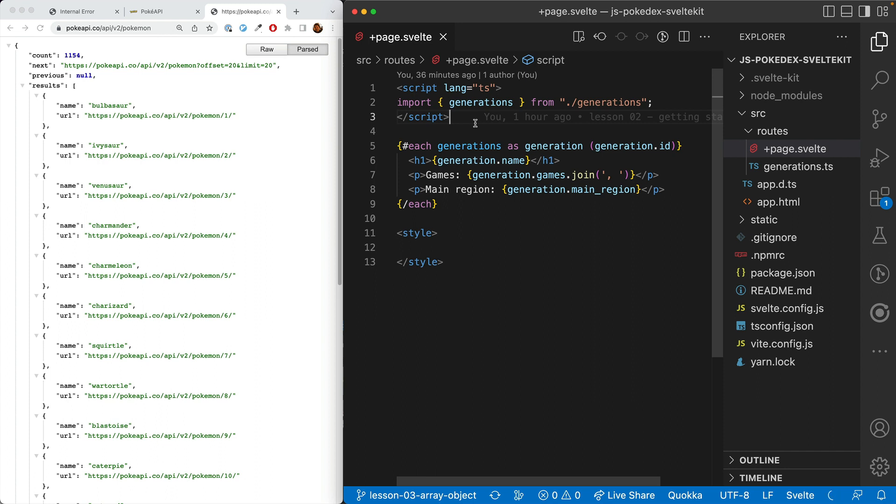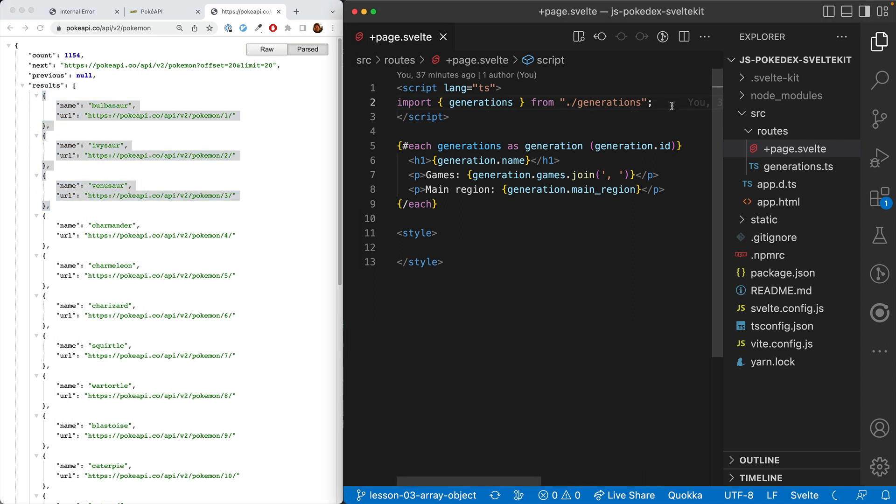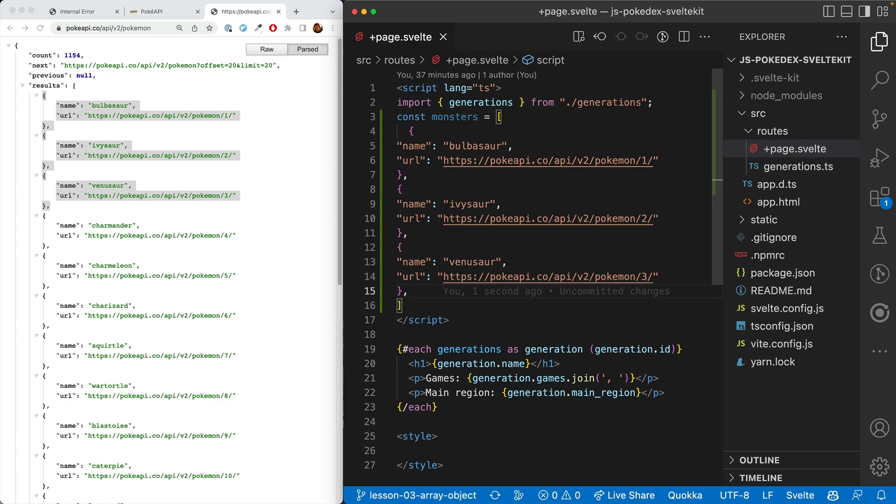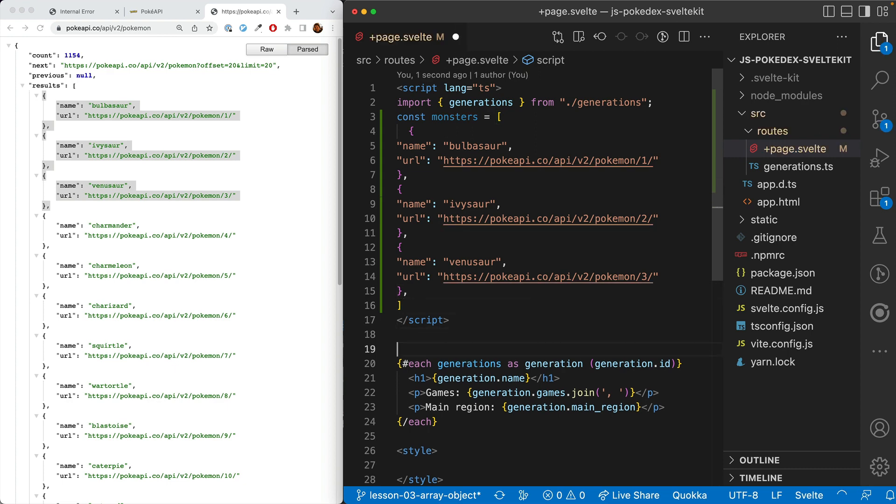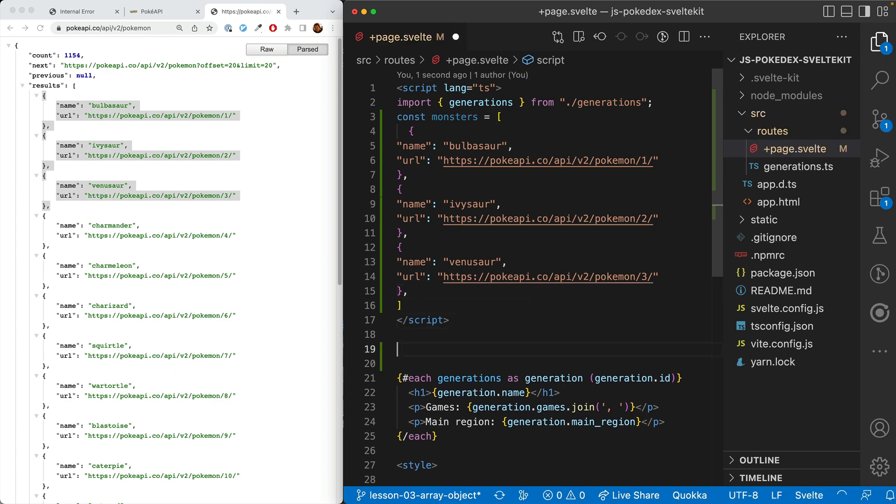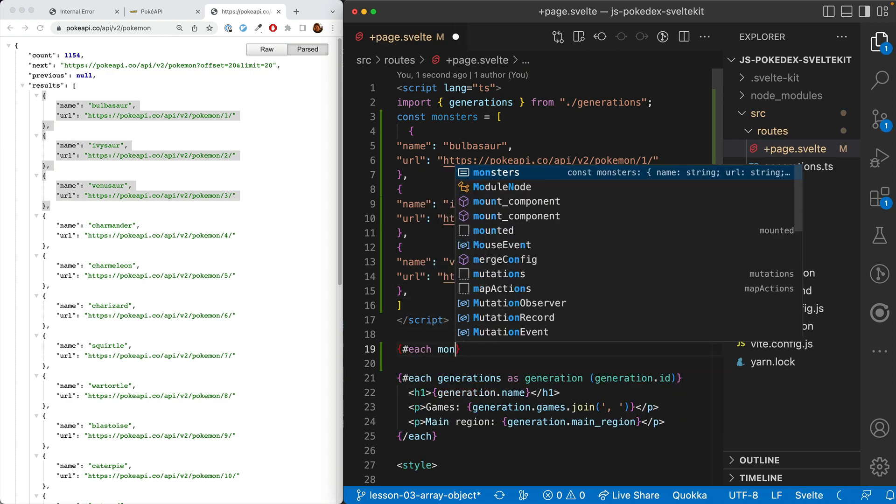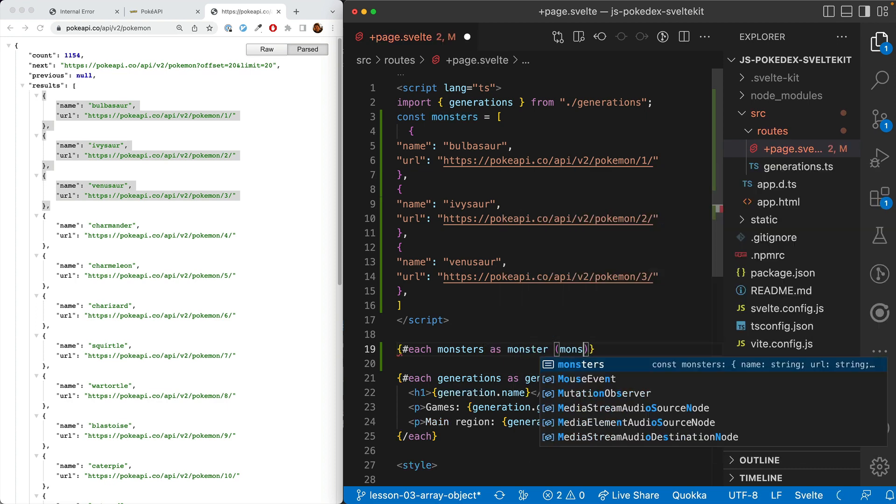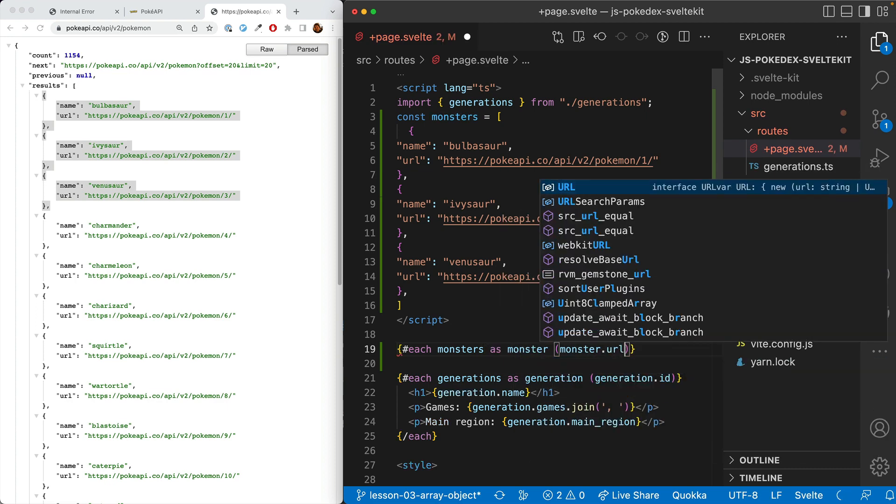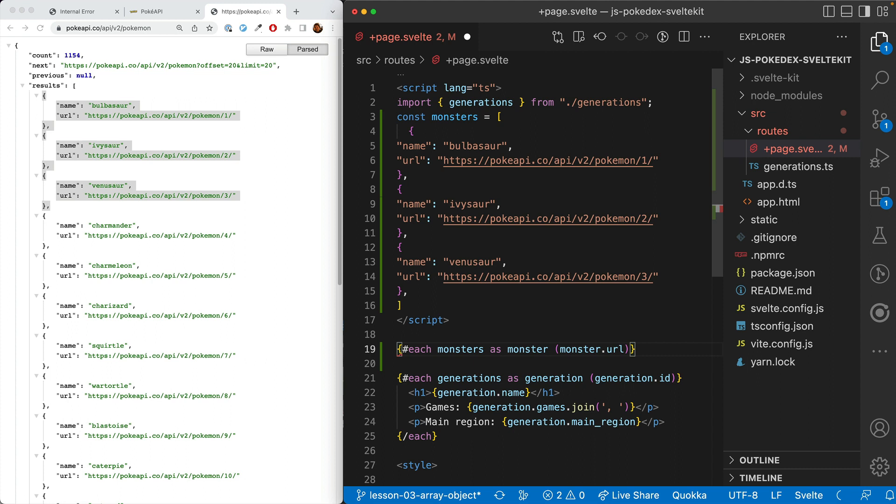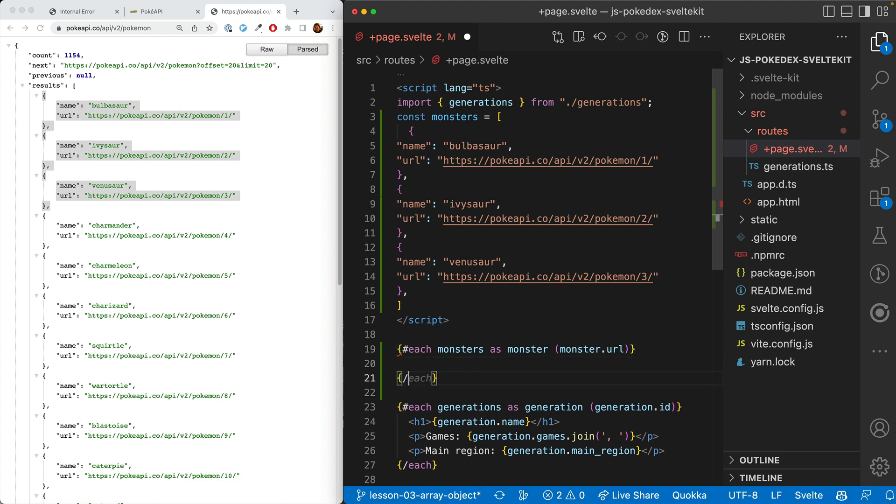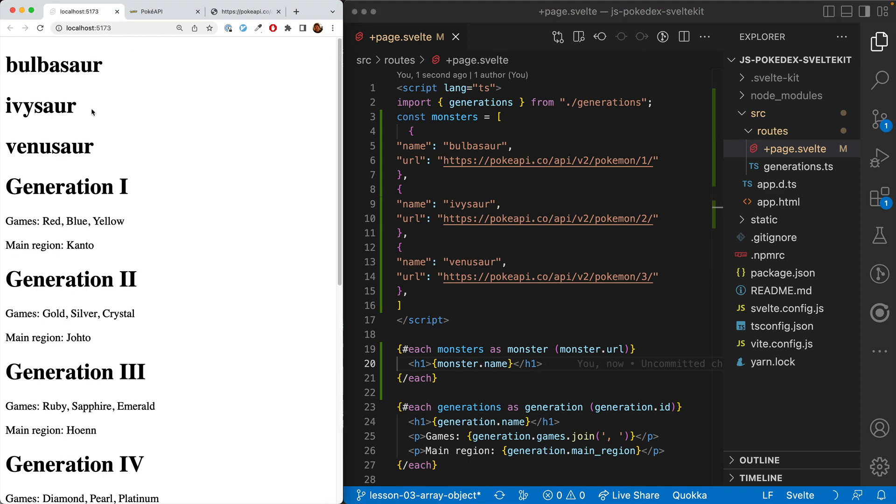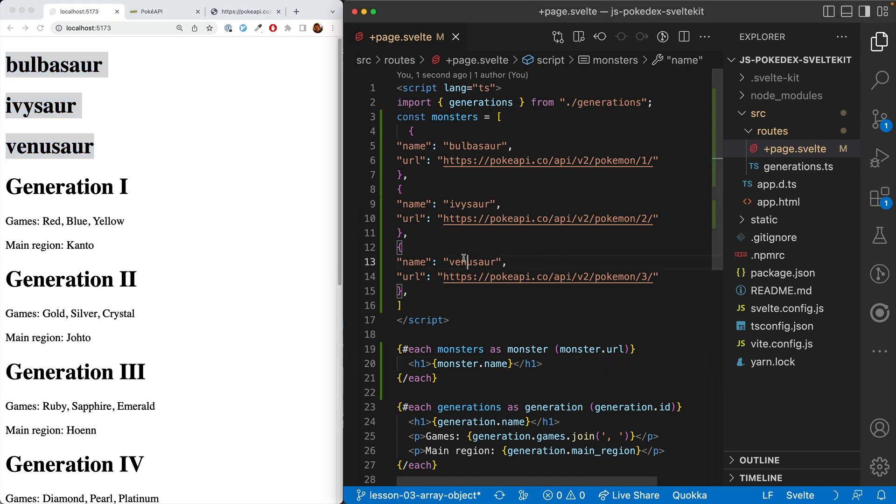Let's take this step by step. First, we'll copy this and hardcode it here. We'll go const monsters equals, then put these in an array, and loop through them. Each monsters as monster, and we'll do monster.url as the key for now, and then h1 monster.name. So here we go, displaying the first three that we have hardcoded.